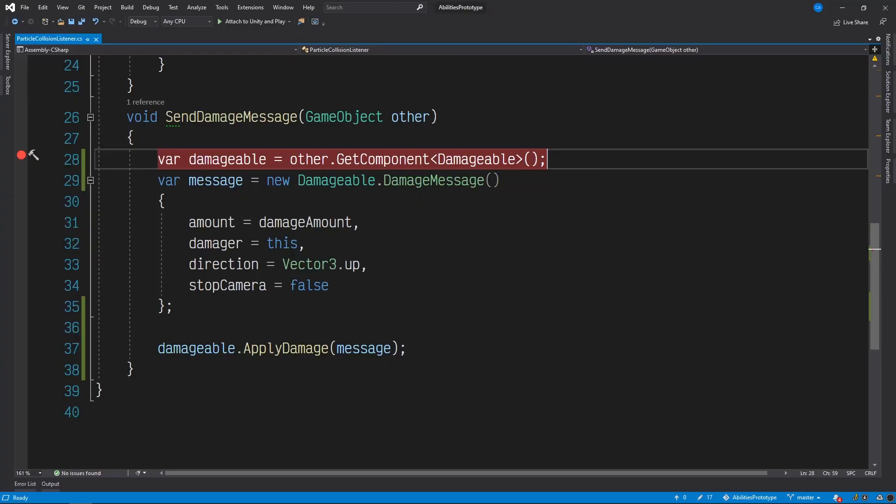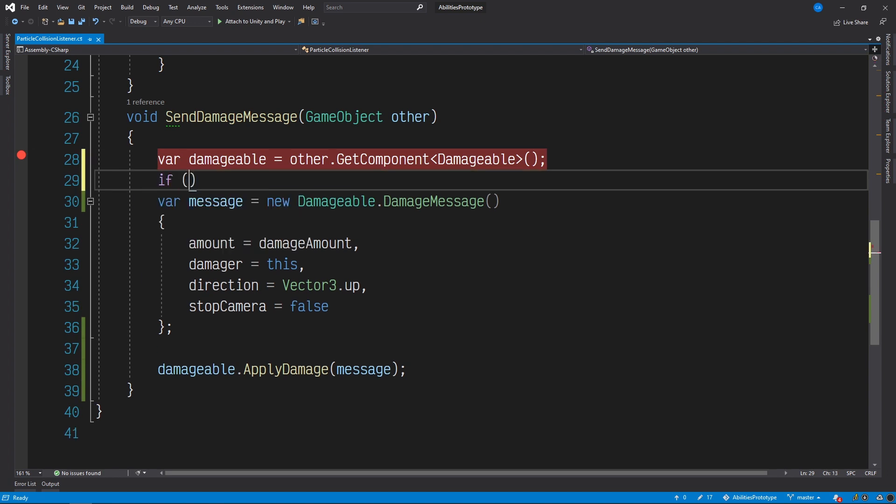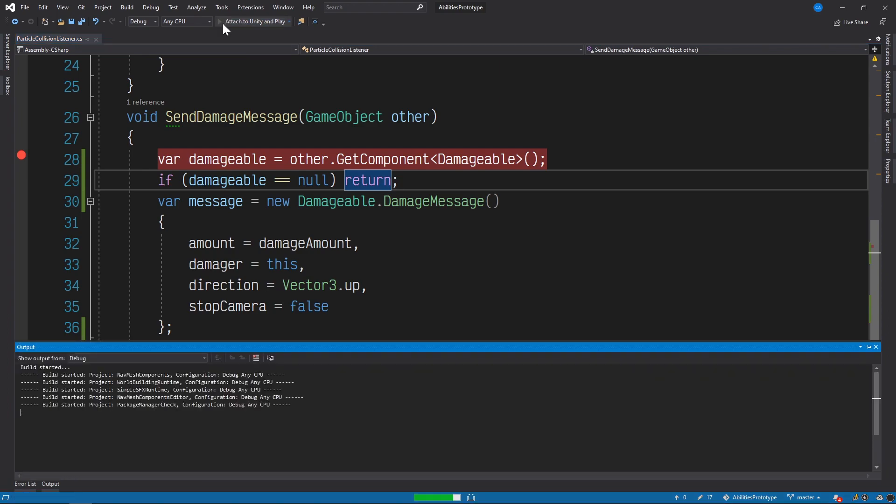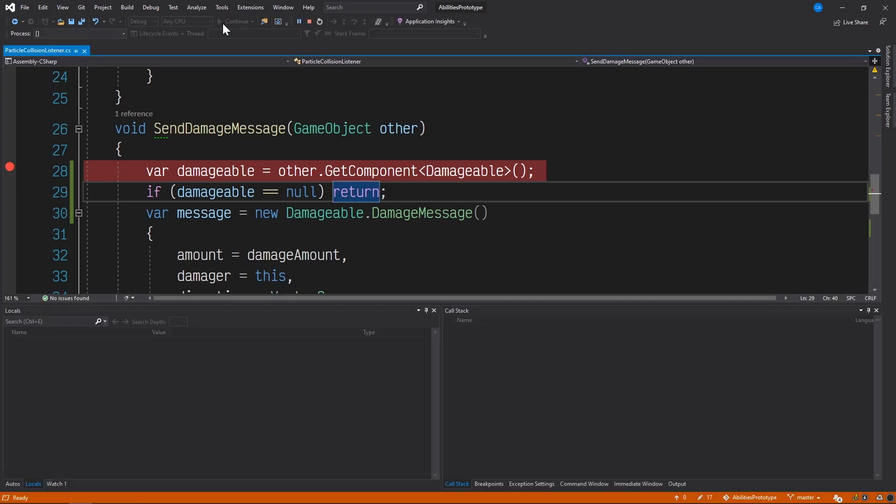Let's go ahead and add our new logic, the guard clause right after damageable is initialized. If damageable equals null, return. Now with our breakpoint still in place, let's test it out.